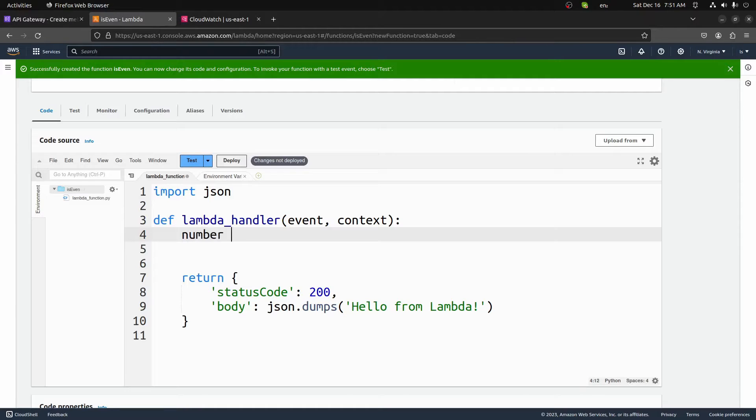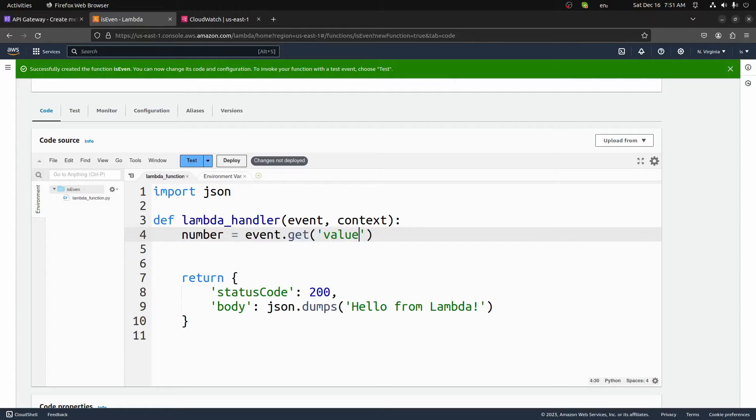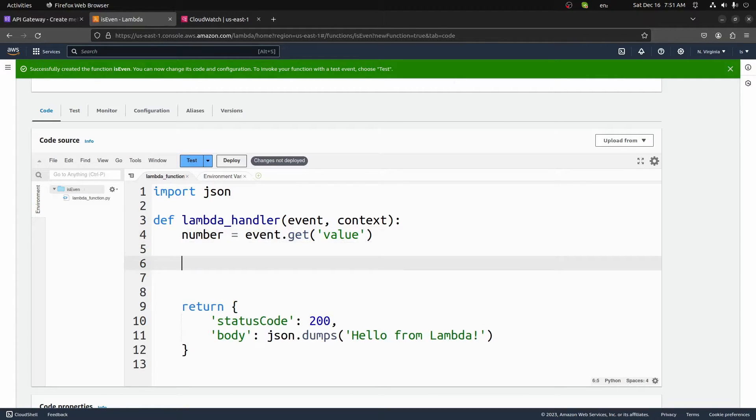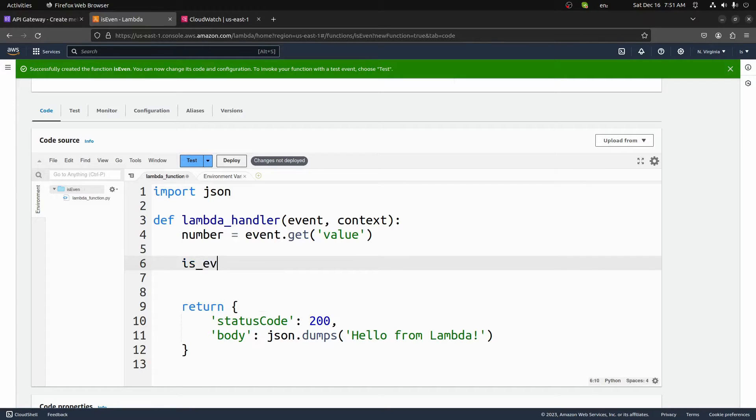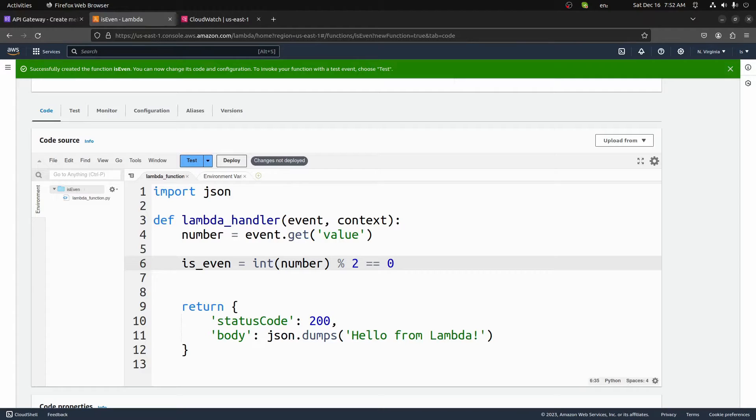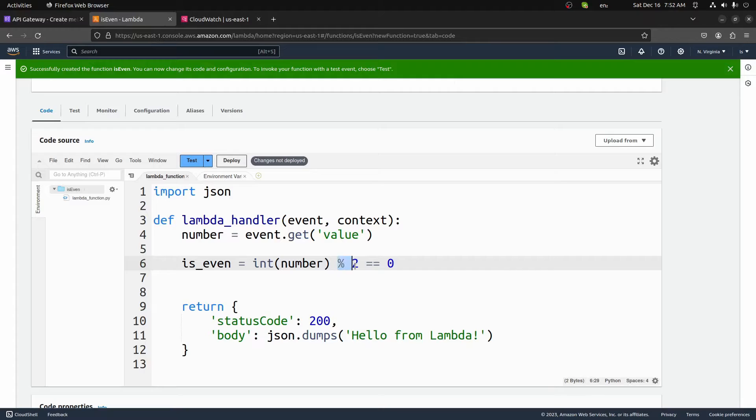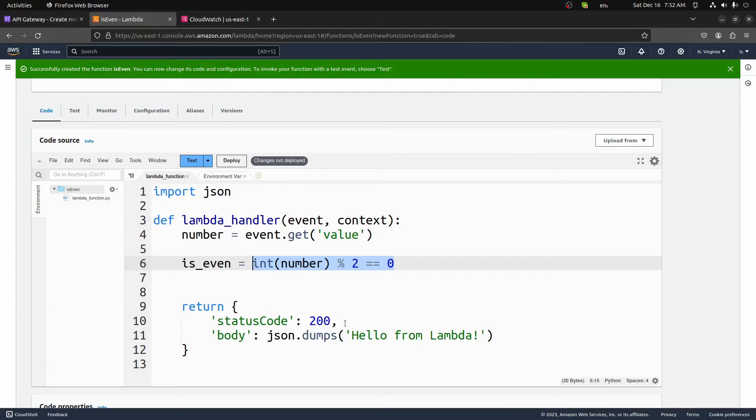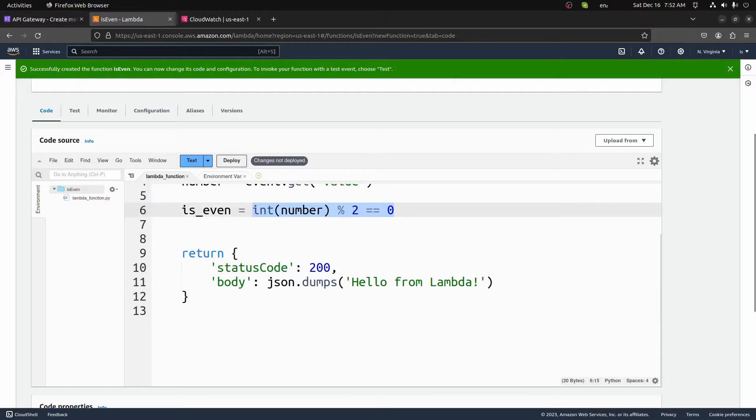So I'm going to start by getting the value from that event test JSON. So we can do number equals, and then we'll do event.get value. And then once we have that value from the event, we can then determine if it is an even number. If it is an even number, we'll return true. If it's not, we'll return false. So we can do is_even equals. And this will be done by doing int(number). So we're going to take the number, convert it to an integer, if it's not already. And then we're going to do modulus two double equals zero. So now this is just like a boolean expression. If this number divided by two, if the remainder is equal to zero, then this will return true, otherwise it returns false. And so that will give us whether or not the number is even or not, because if it's divisible by two, it's even.